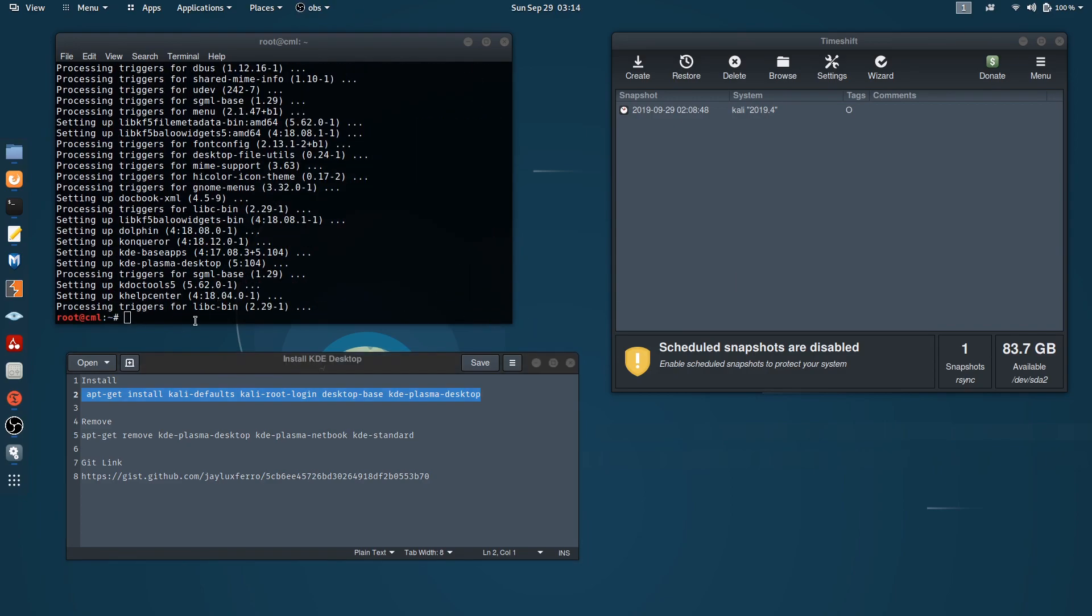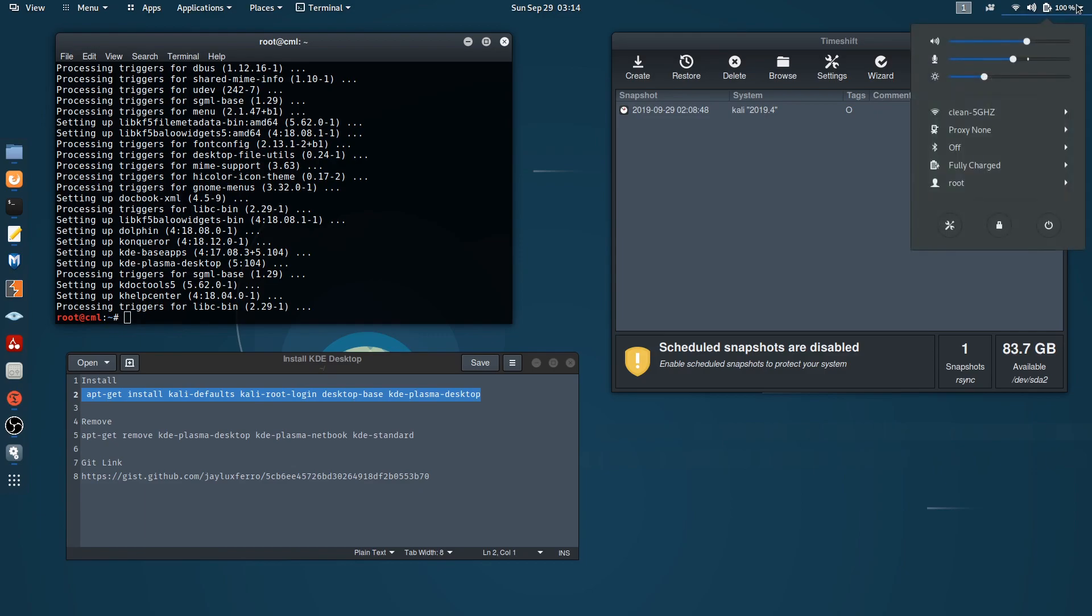All right, our installation is complete, so I will login to the KDE desktop and I'll show you the results. What I have to do now is to log out.